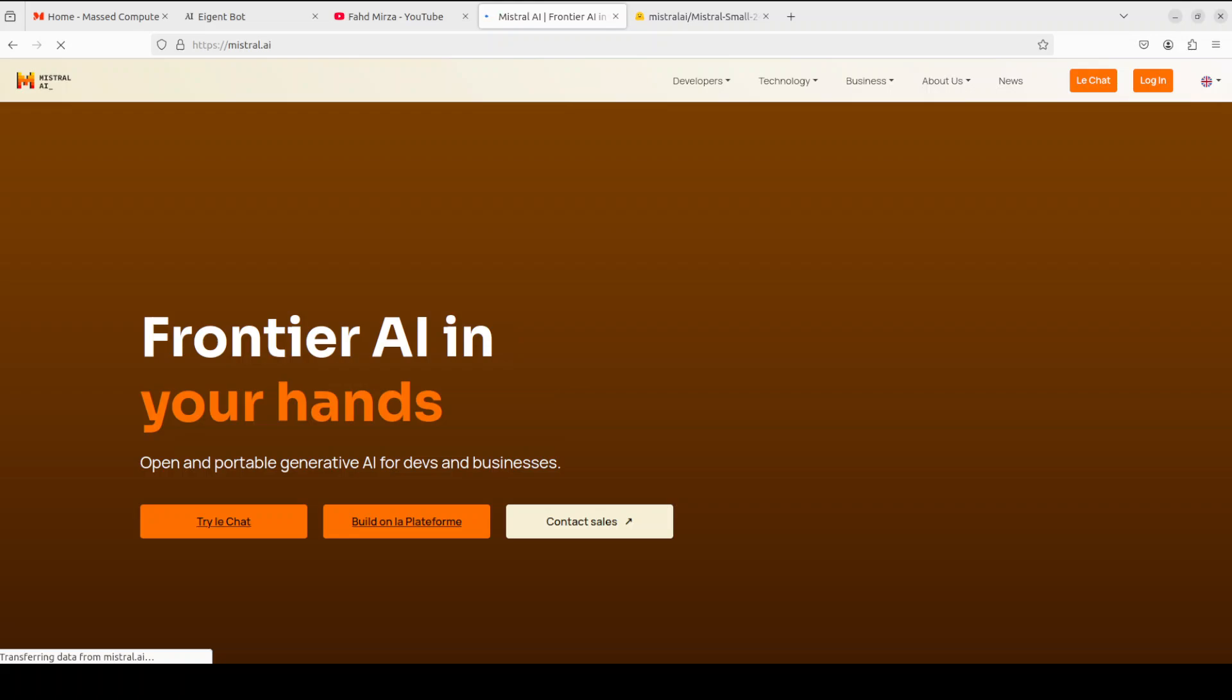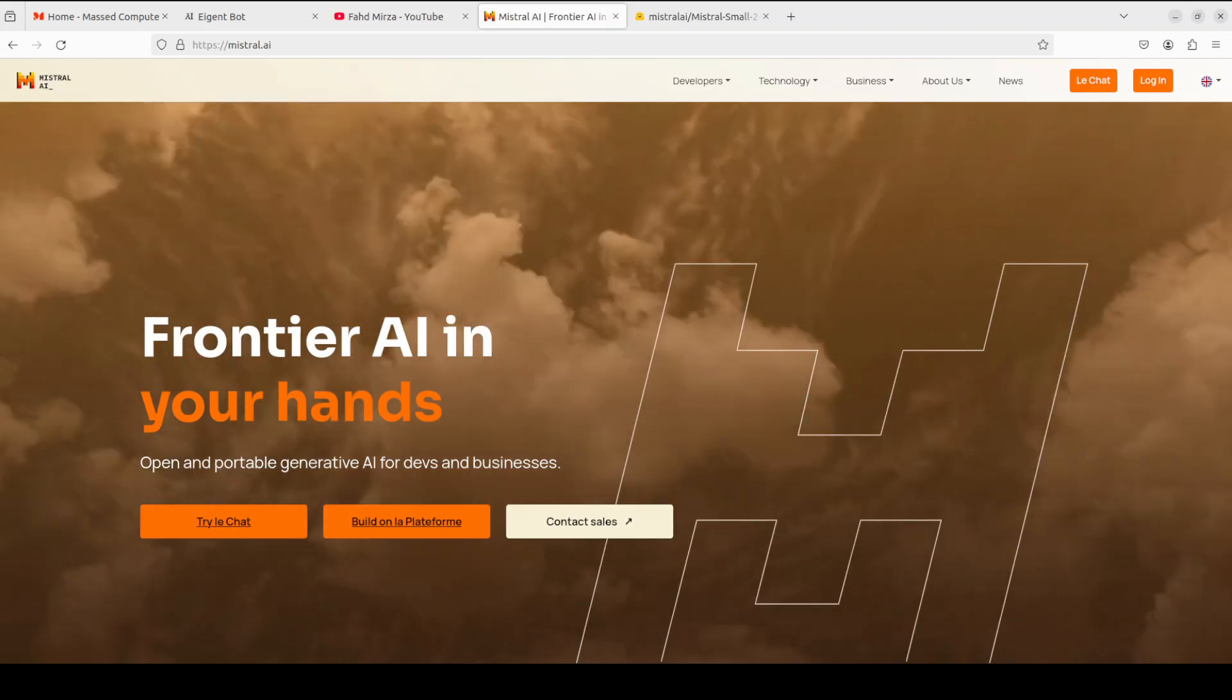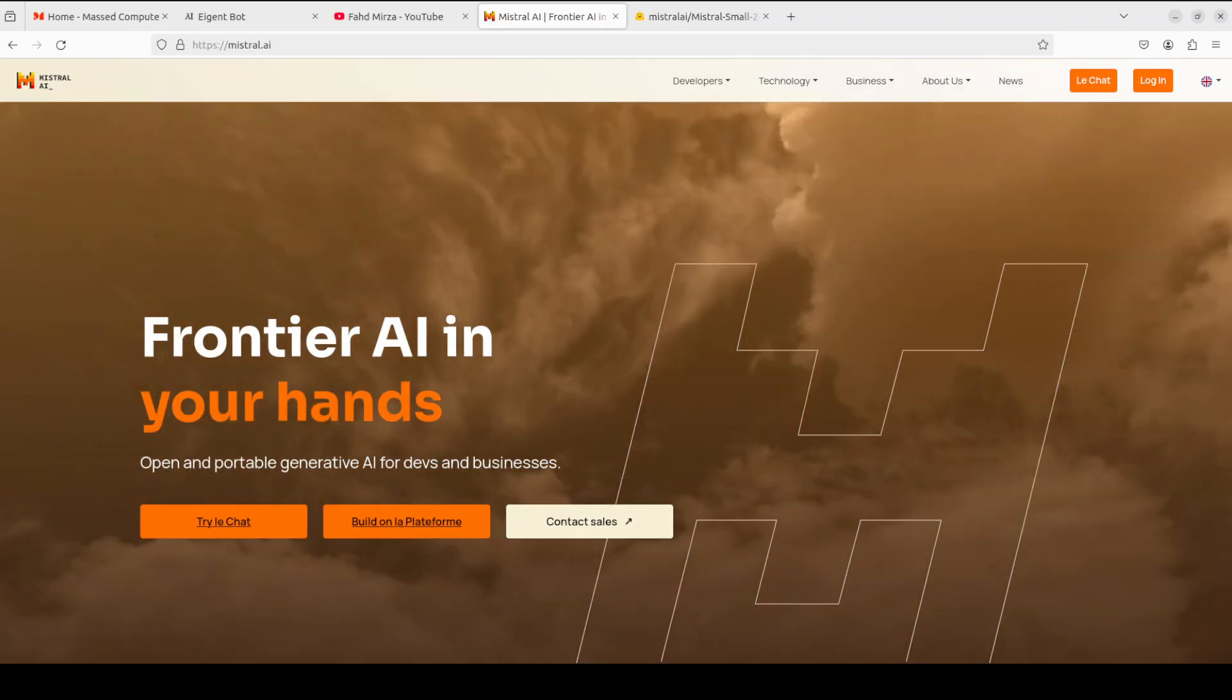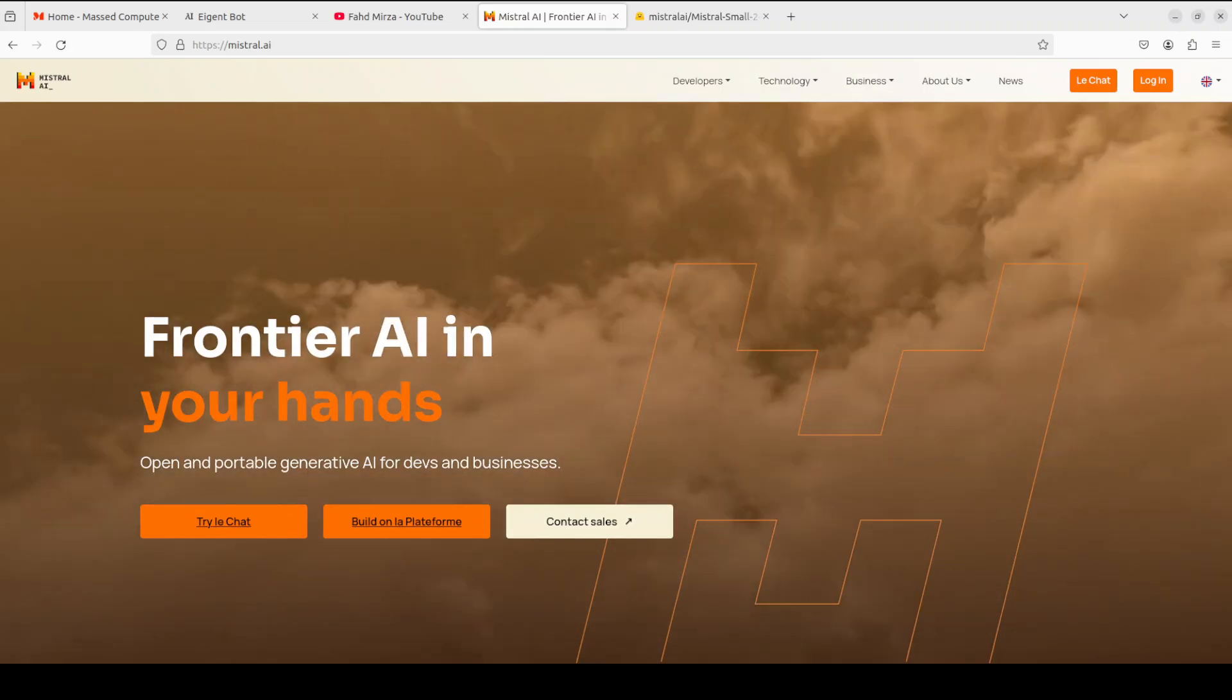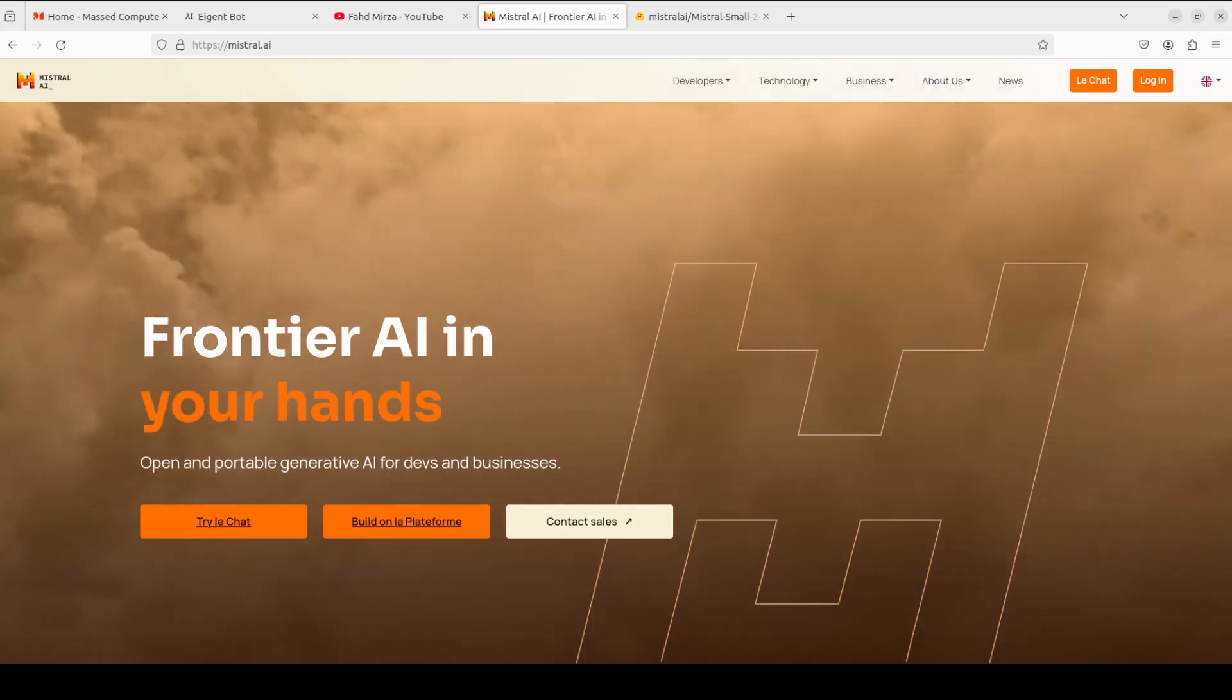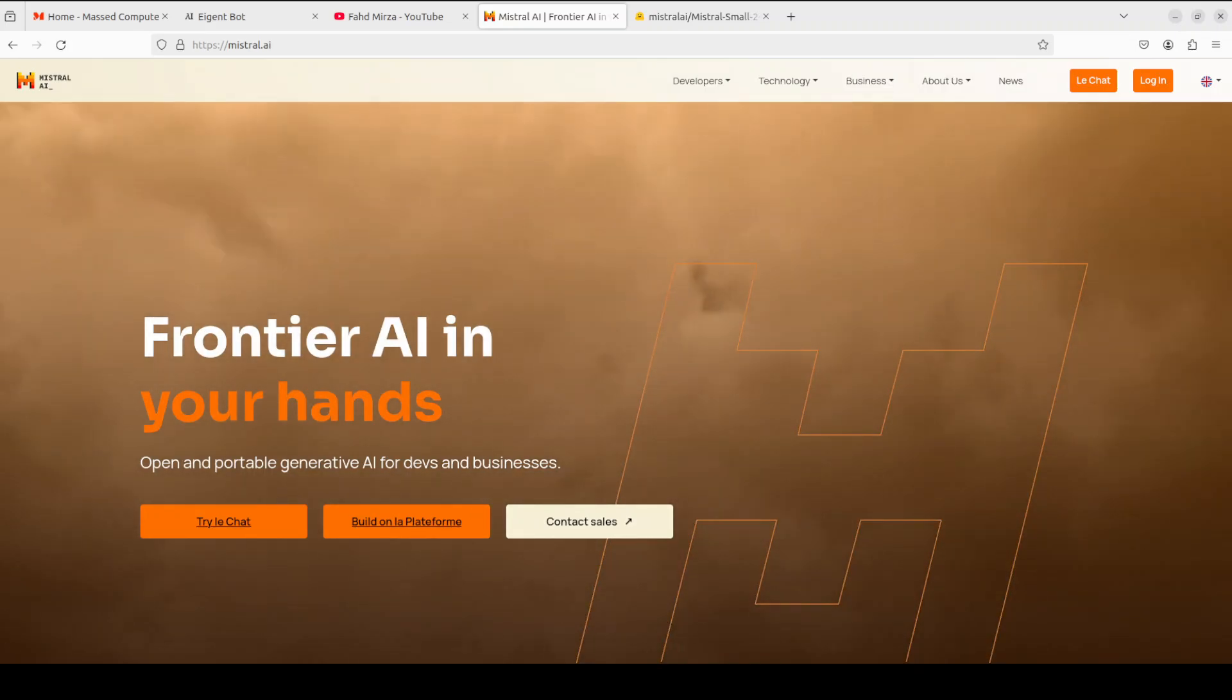Hello everyone, this is Fahad Mirza and I welcome you to the channel. Just in case you forgot, there are other companies in the world producing models other than DeepSeek. One such company which has been around for quite some time is Mistral from France. Very quietly they just released another model in their 24 billion parameter size which is Mistral Small few hours ago.